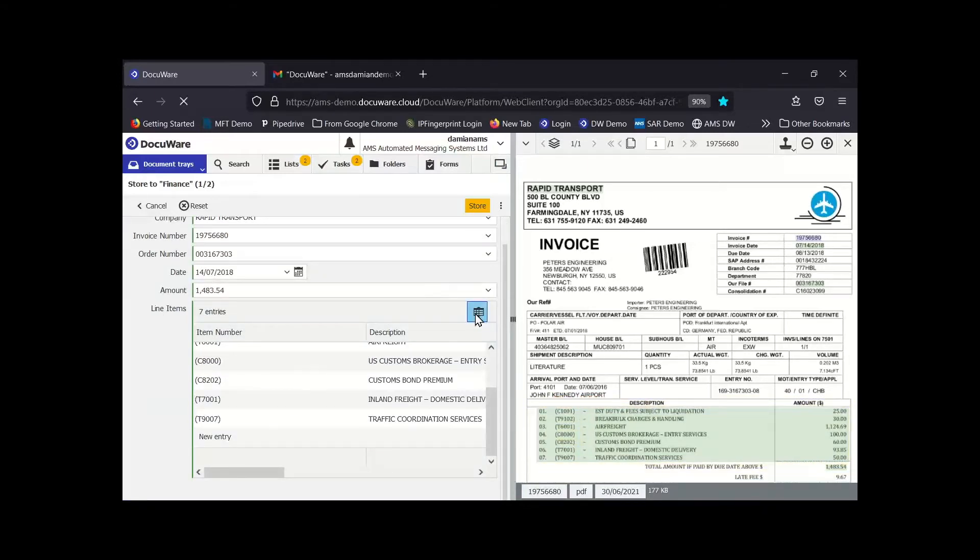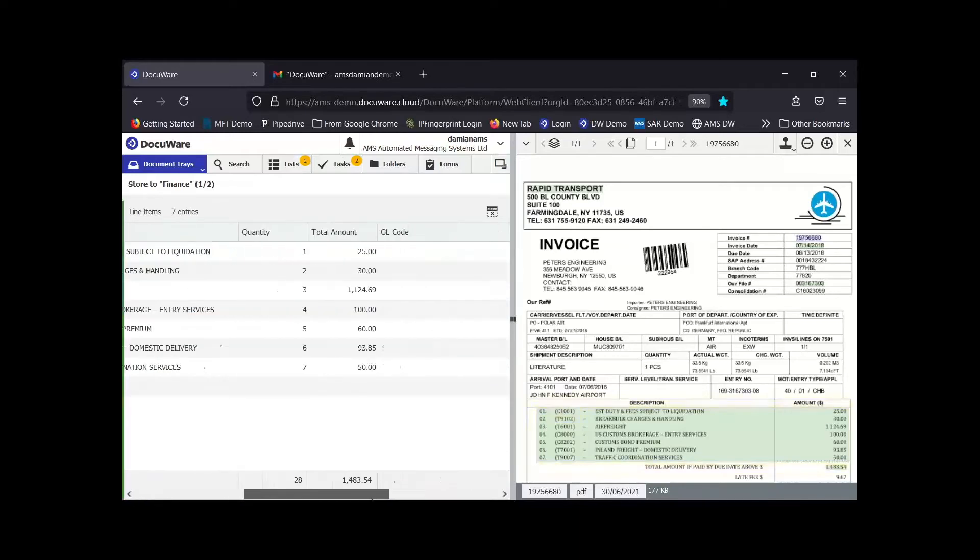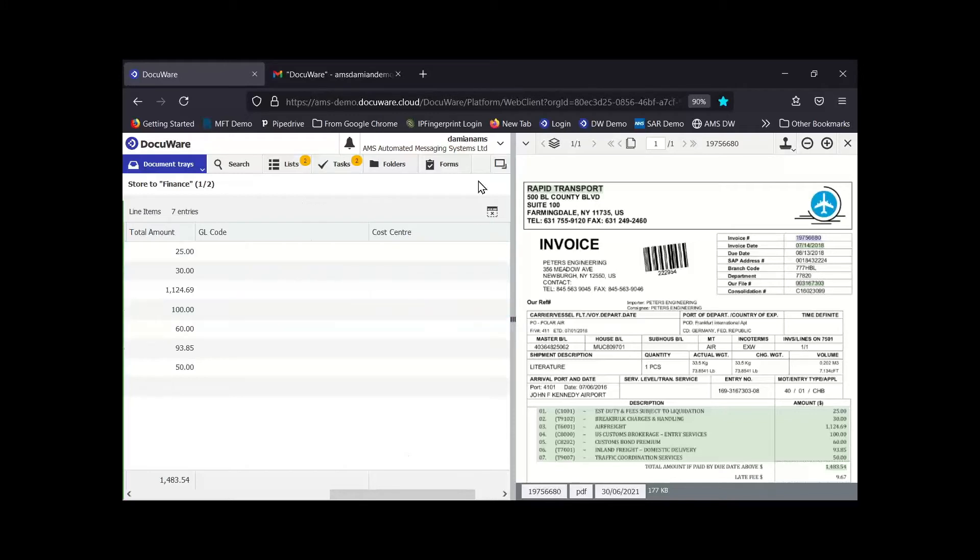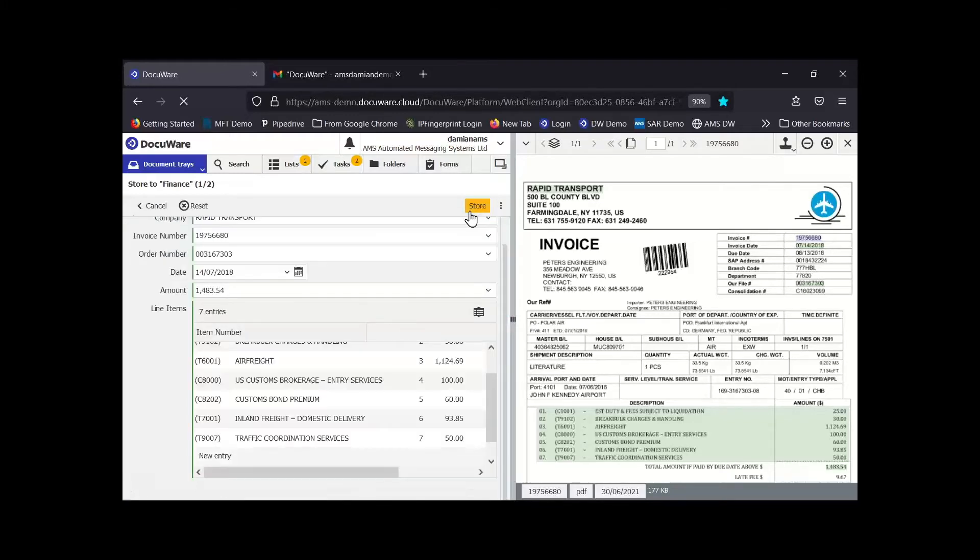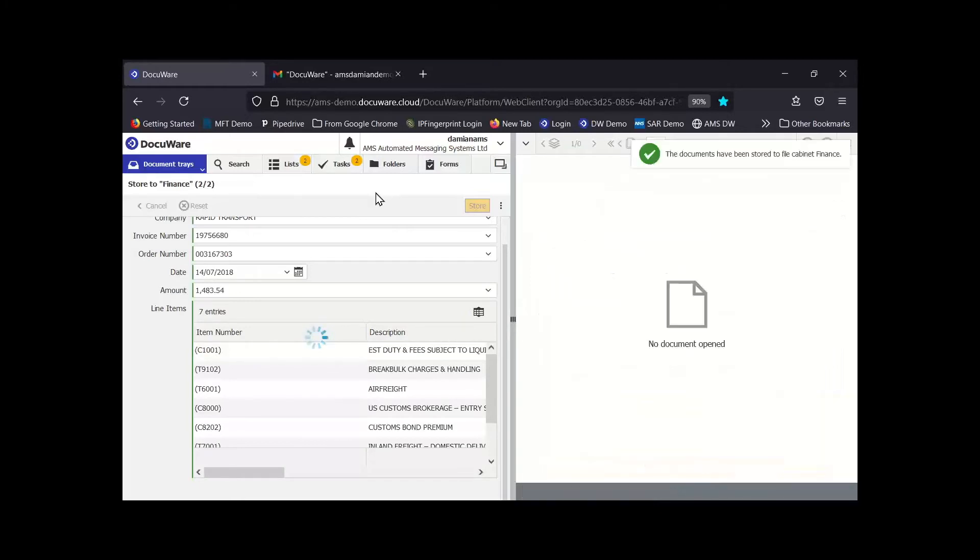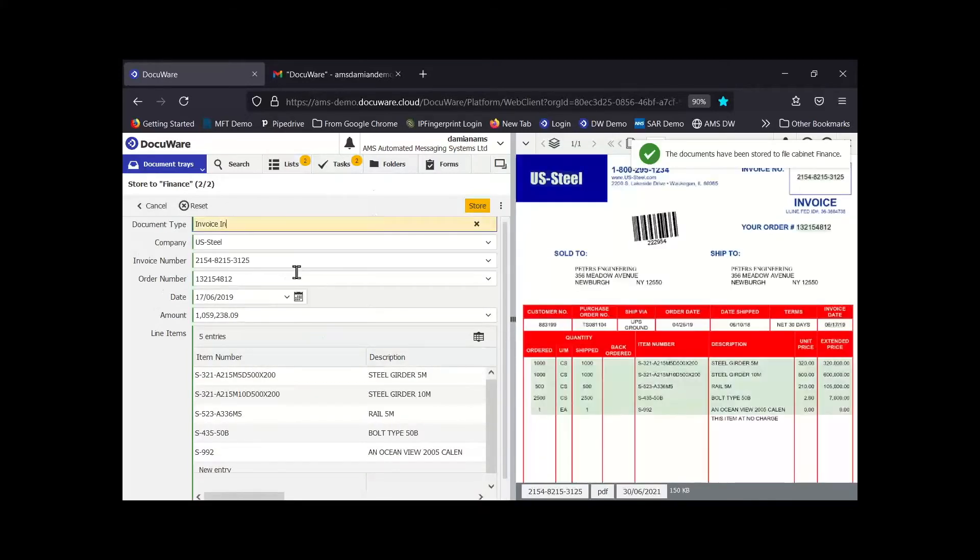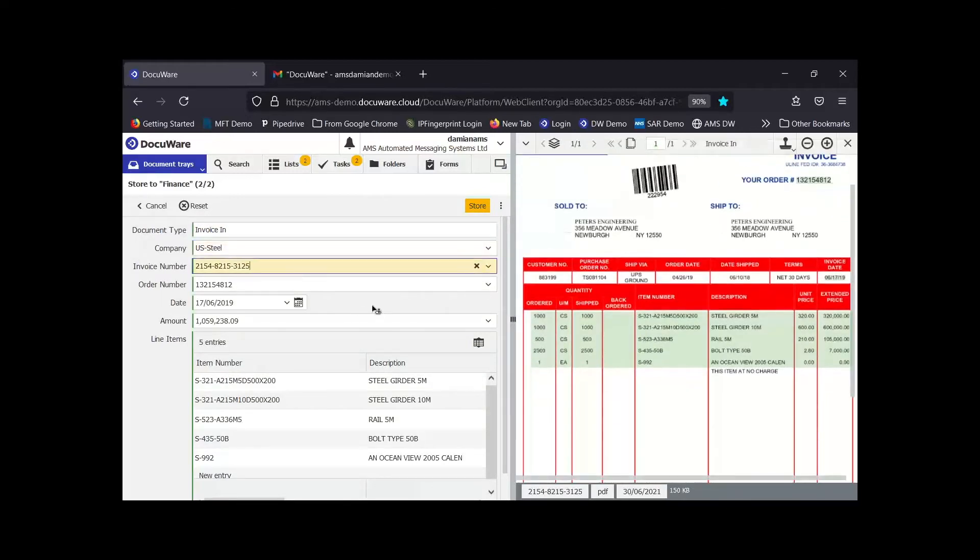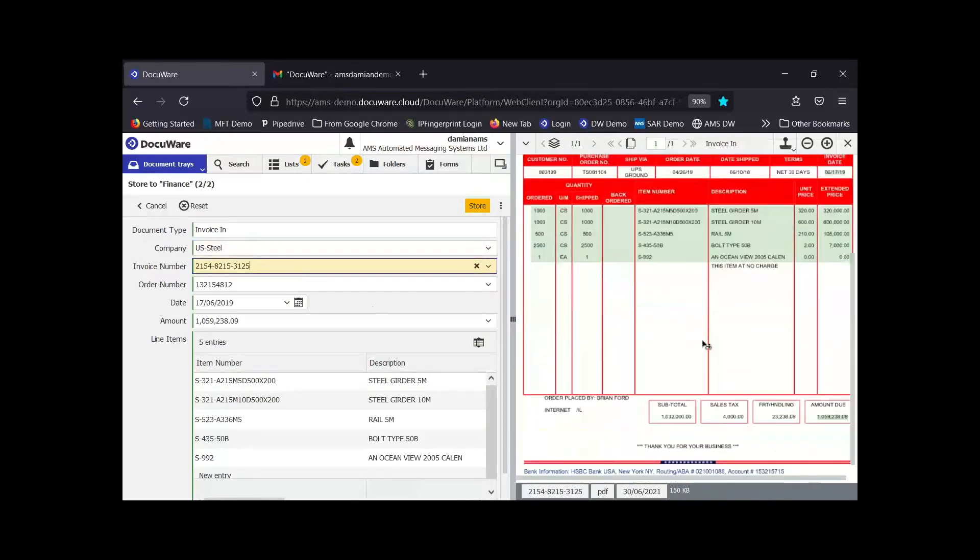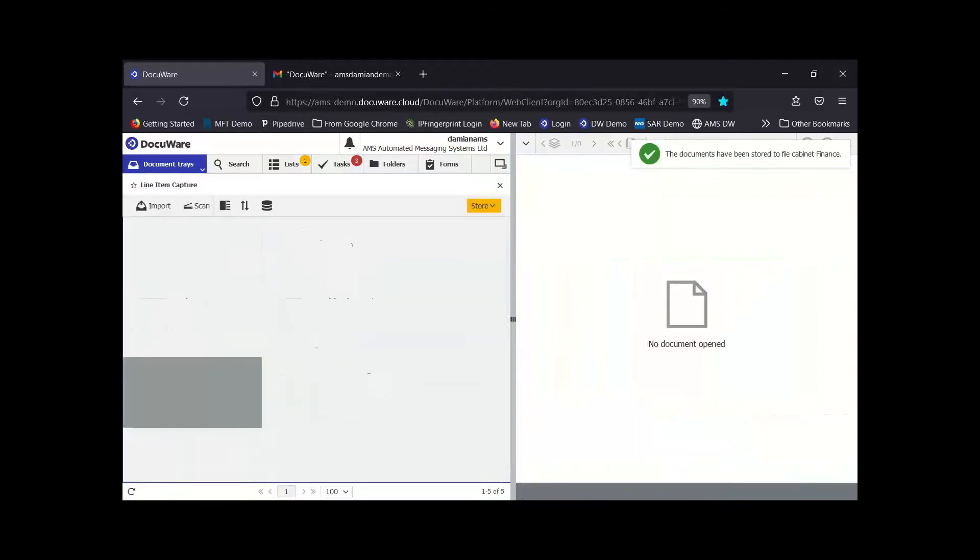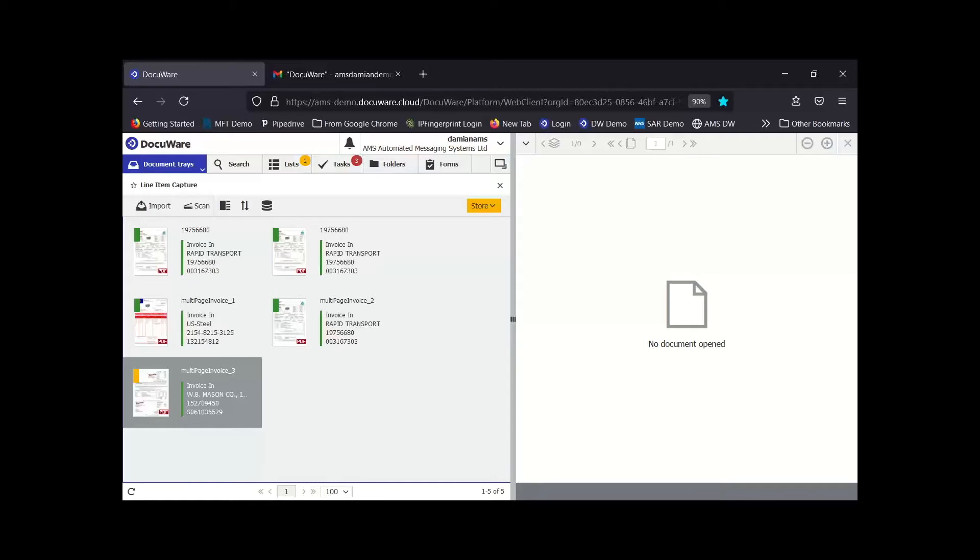Now if you wanted to teach DocuWare which piece of index information to capture, let's say it hadn't captured the invoice number, it's really easy to teach it. You just literally point it at the information you want, it will populate the index field for you, and then next time it will recognize that on the document. You'll see it's also captured the line item data, and again you teach it in the same way. If you wanted to capture a certain column you can just choose the column of information you want to capture.